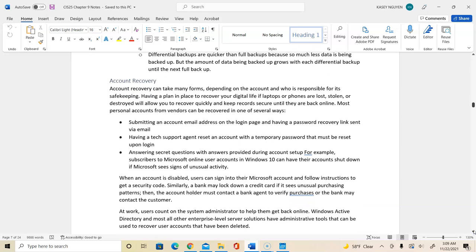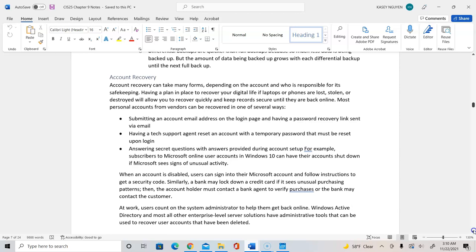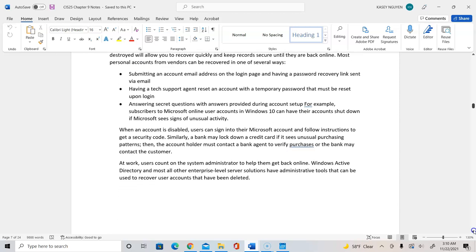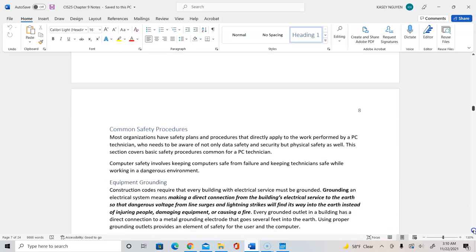For the recovery, you would then do account recovery by using email address. Now in that, the tech support agent would then reset the account, would give the user the temporary password. And you can do this locally by going into computer management console, go to the user. If you are an administrator, you can right click the user account and choose reset password. On the network level, we would then do this in Active Directory, which is what you've seen in creating user accounts before.